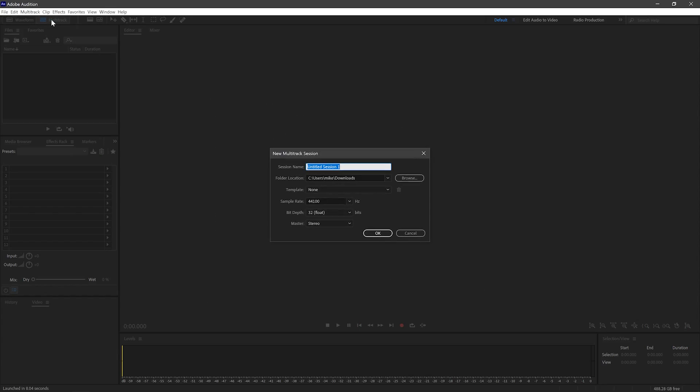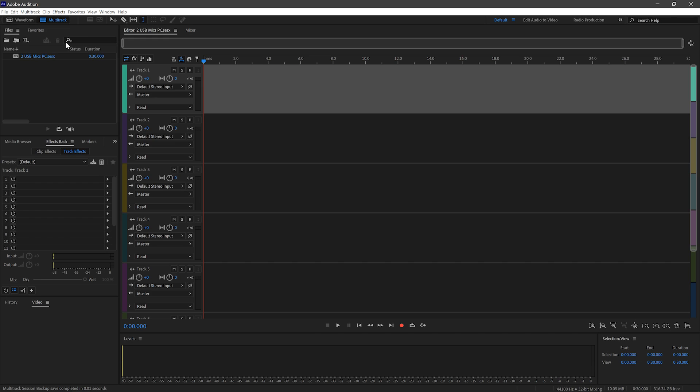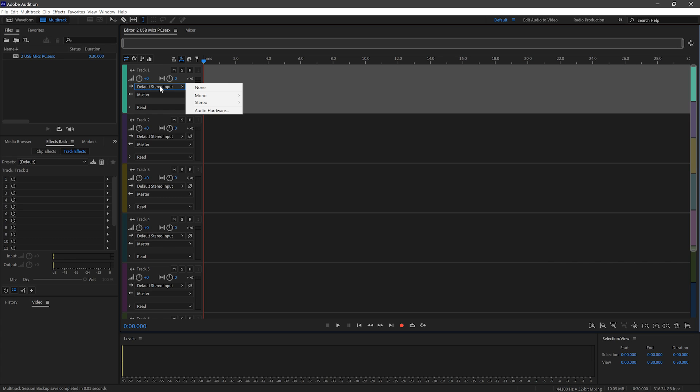Now, here, you can assign each USB microphone to a different track, so you can get separated recordings of your USB microphones. On the first track, we'll go down and select on the input the first stereo input, which will be microphone number one.